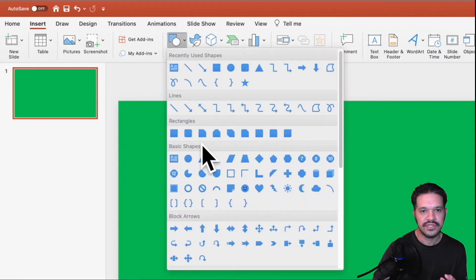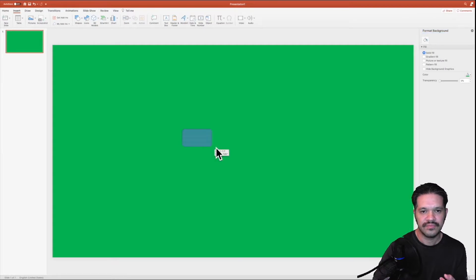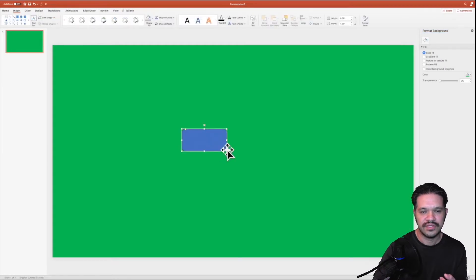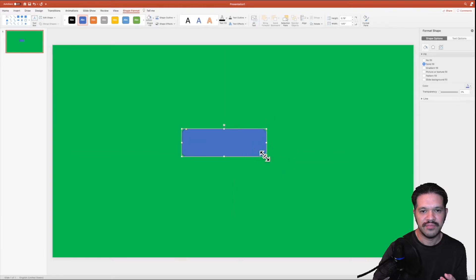So you go to insert, go to rounded rectangle, create the rectangle to create the subscribe button.